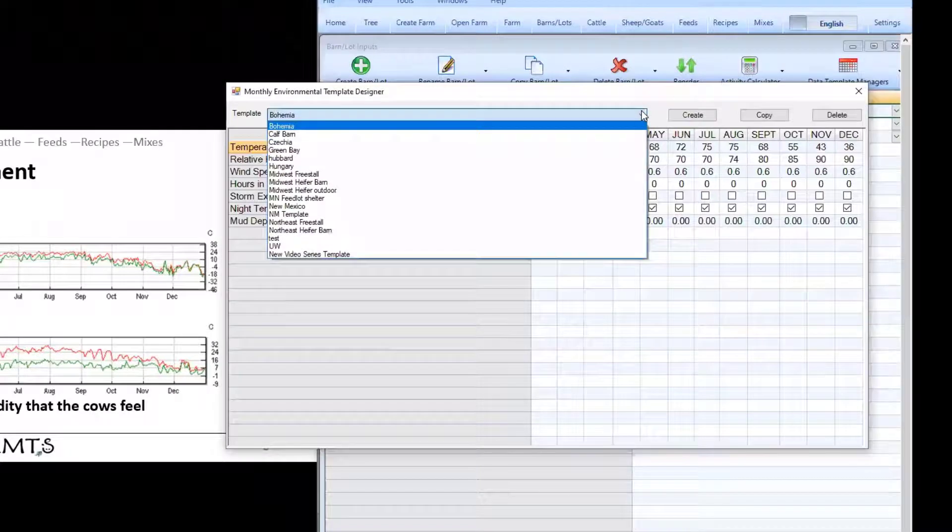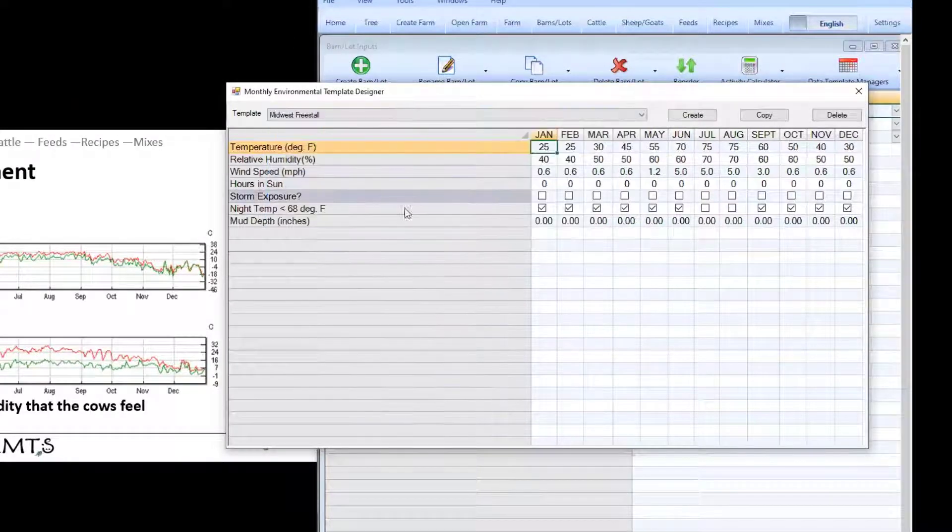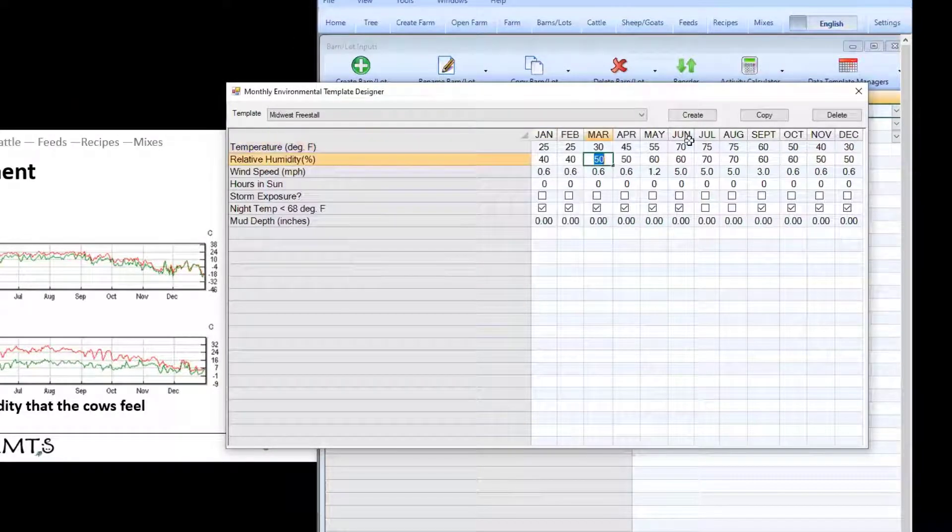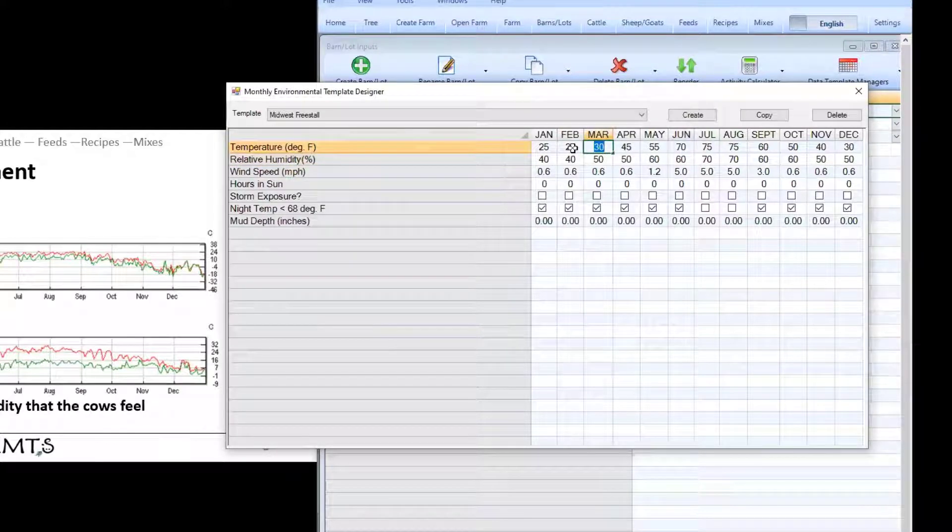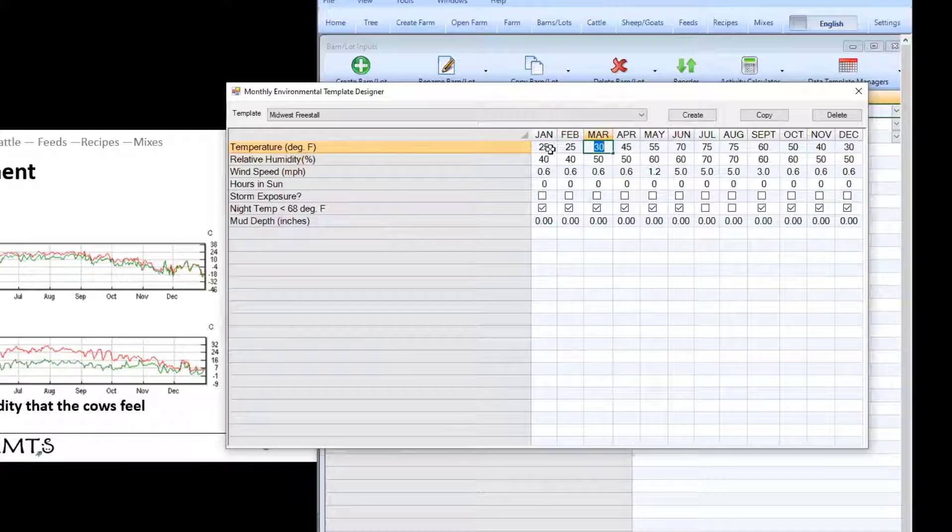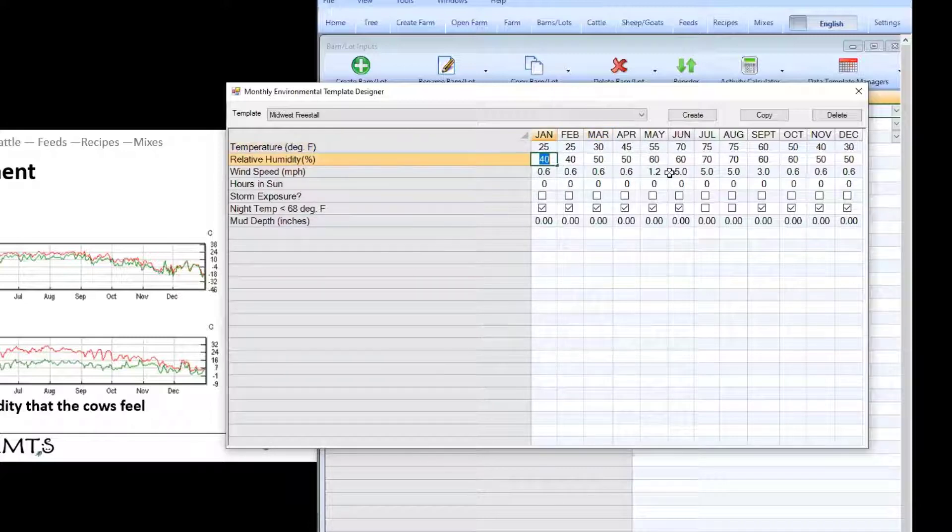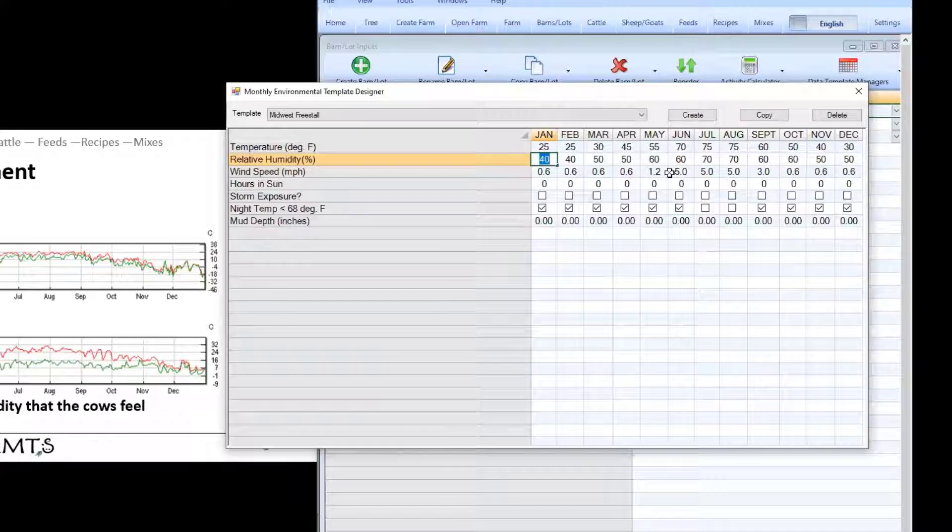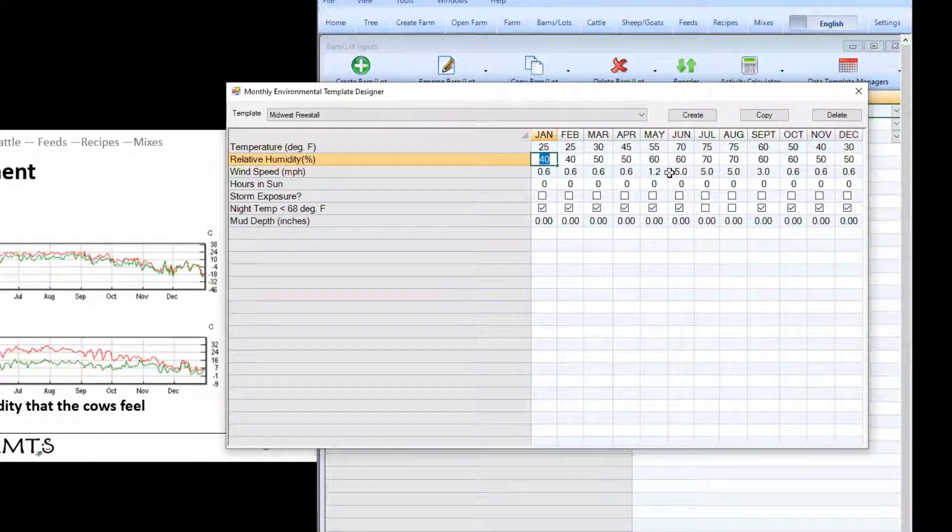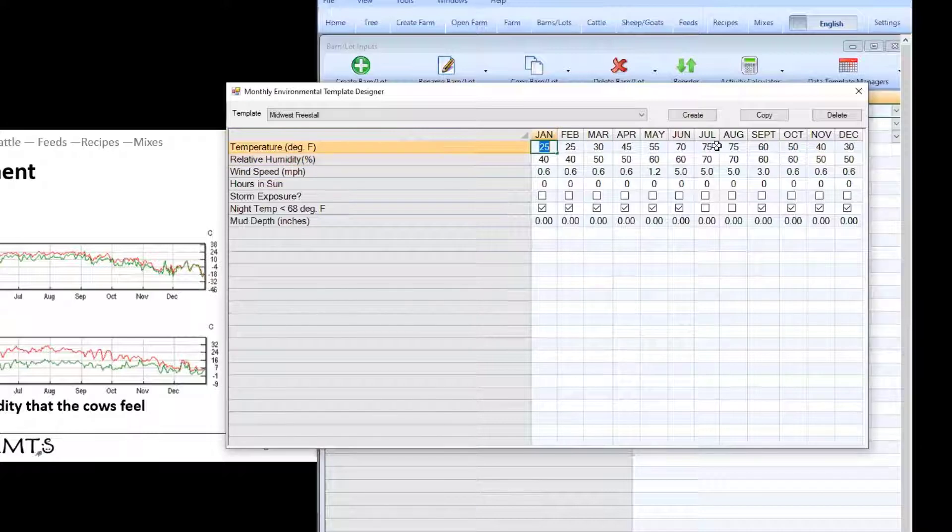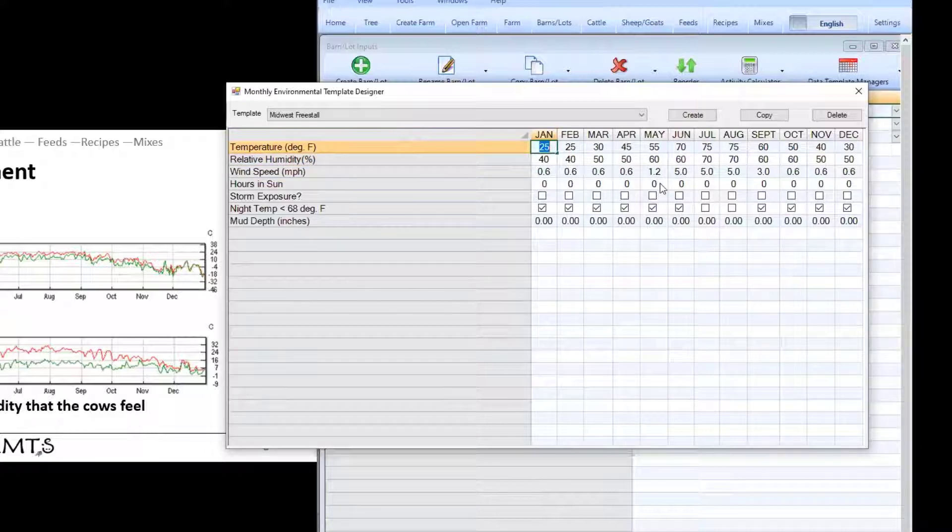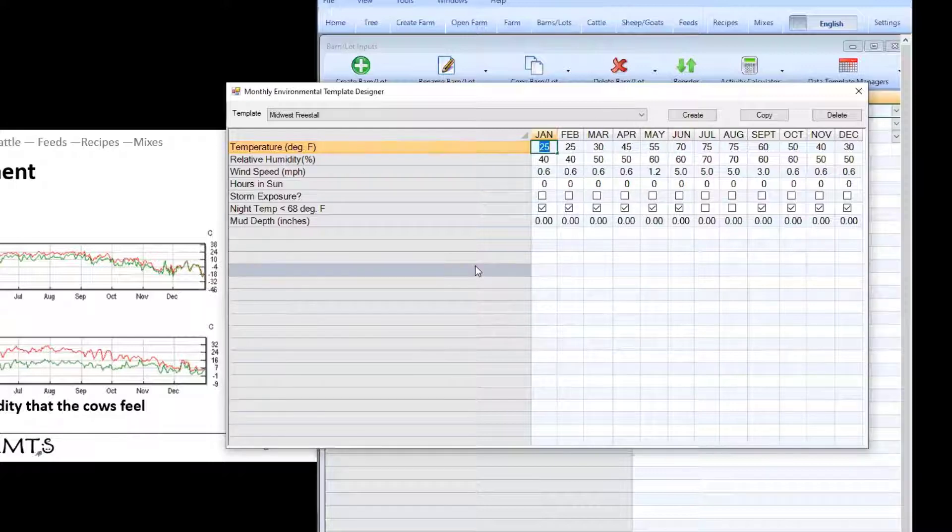Now because I've already got several in here I will just select one that I've already created. And once you have one sitting here you can edit any of the information that you see and you can do this for each month. The most important ones to get right will obviously be temperature and perhaps humidity because then the program can calculate essentially the feels like temperature or the effective temperature index. Enter in these values all the way through the year.